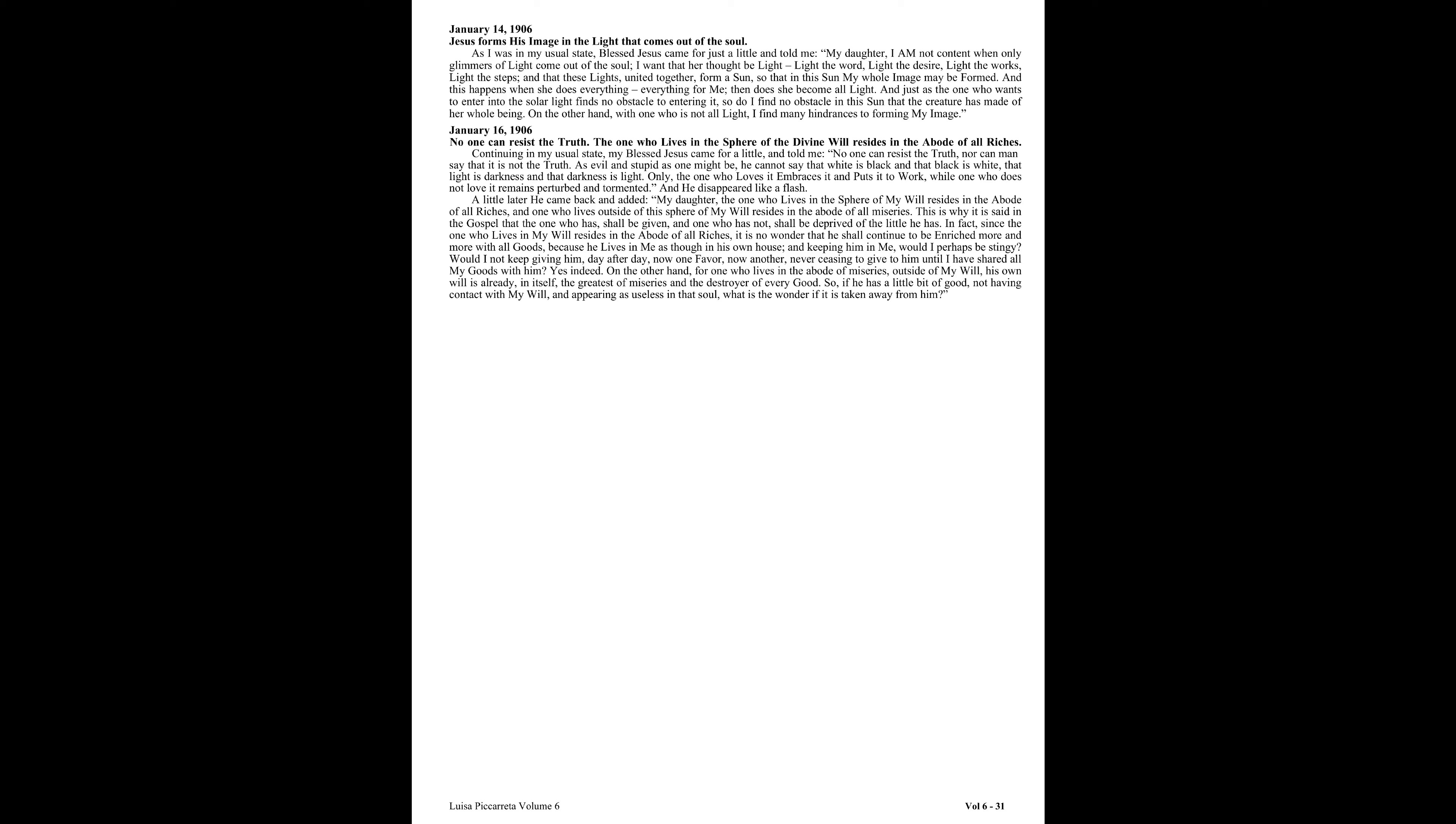This is why it is said in the Gospel that the one who has shall be given, and one who has not shall be deprived of the little he has.